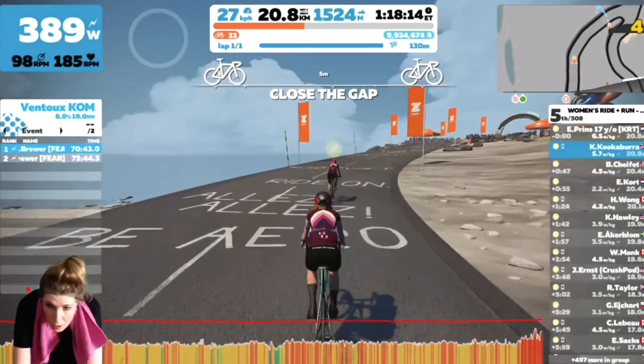Greetings to another video. This is the final part of the six-part video series Zwift for Beginners, and today we're going to talk about one of my favourite things to do on Zwift, and that is racing.